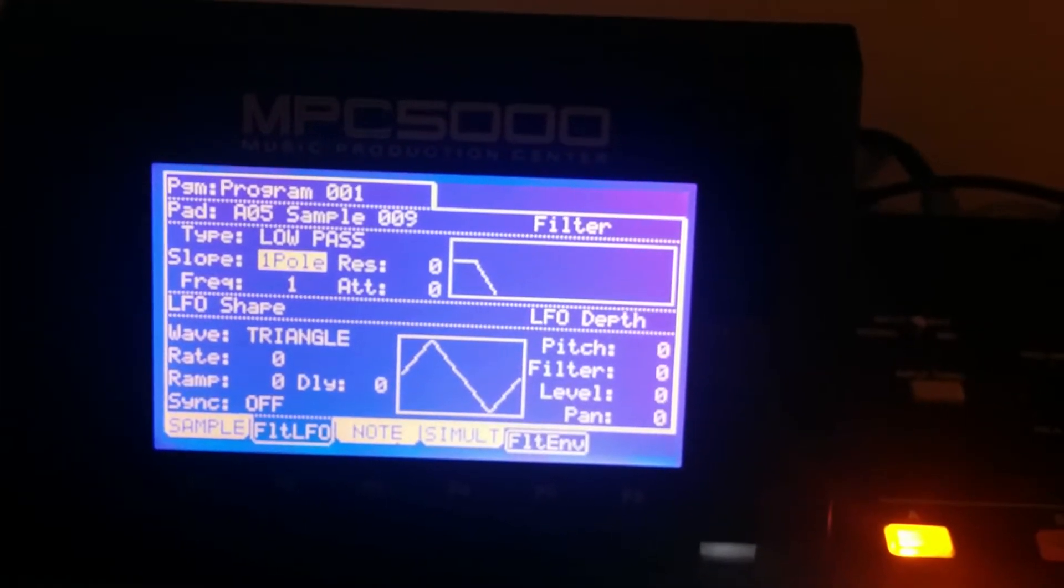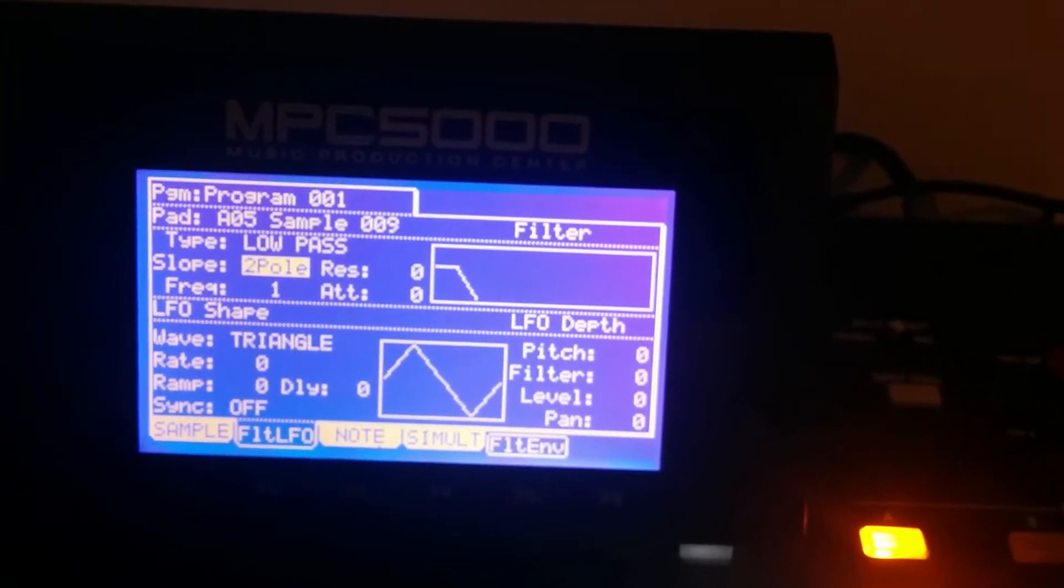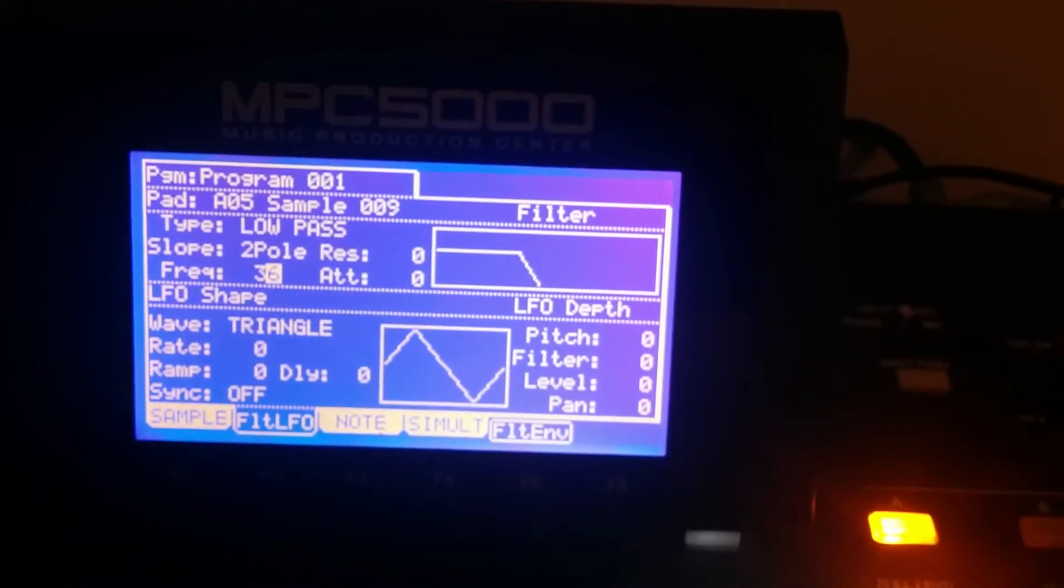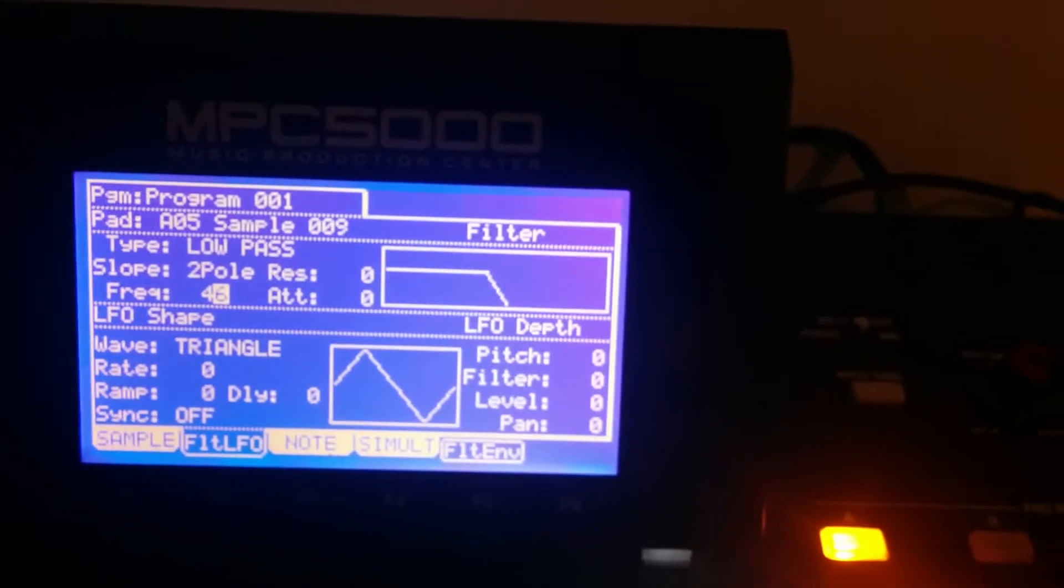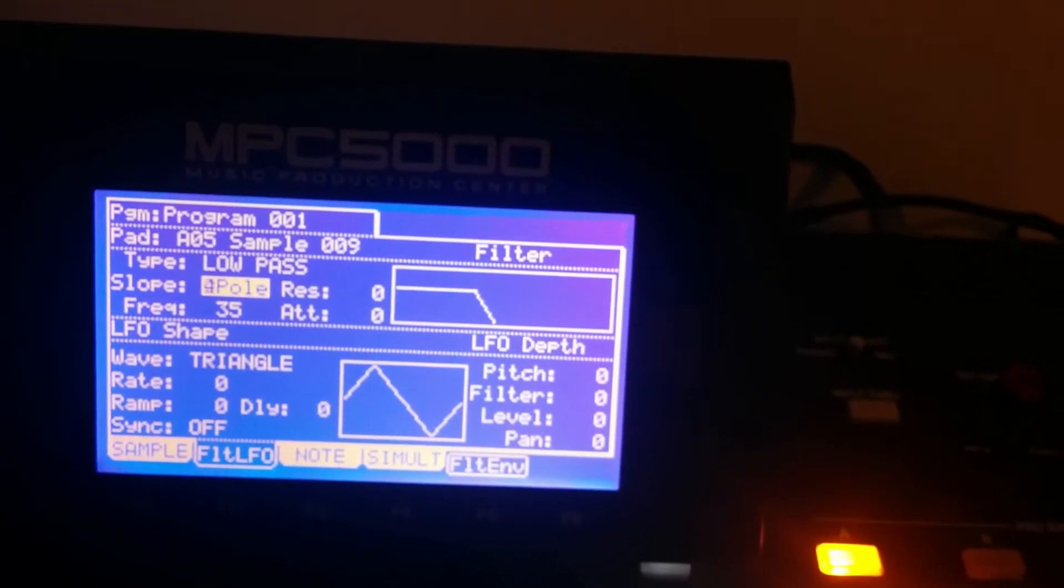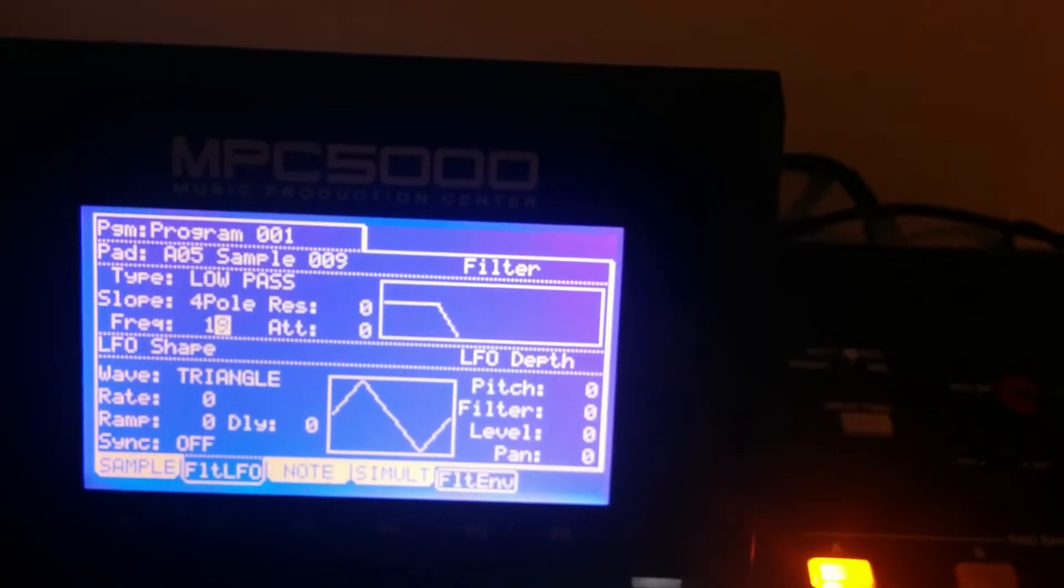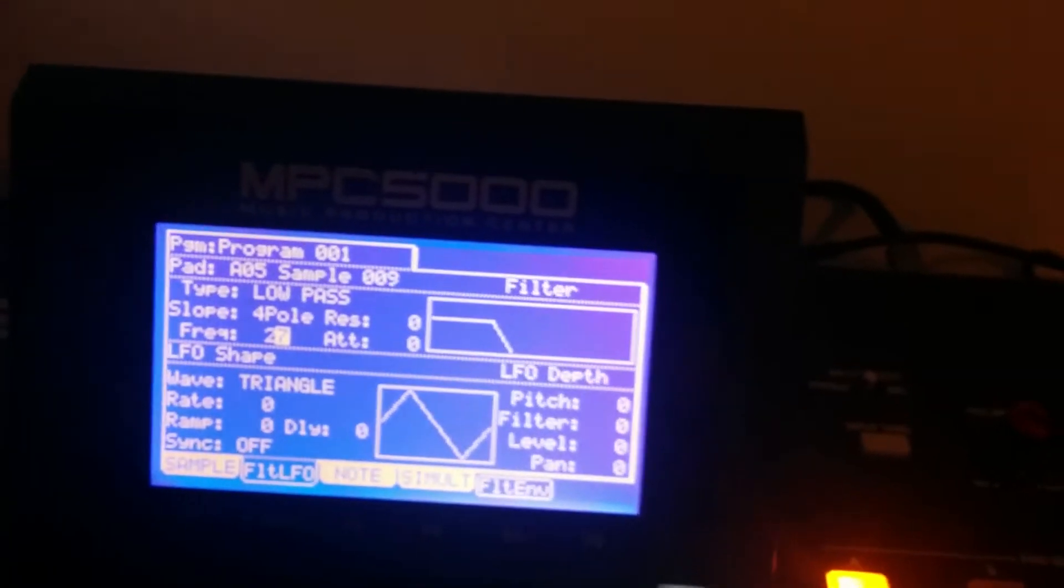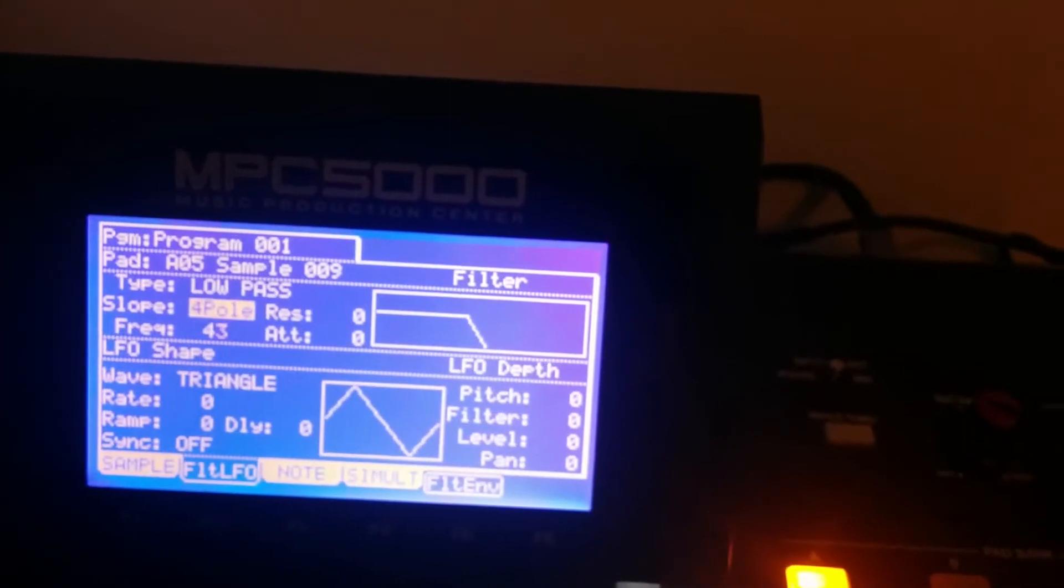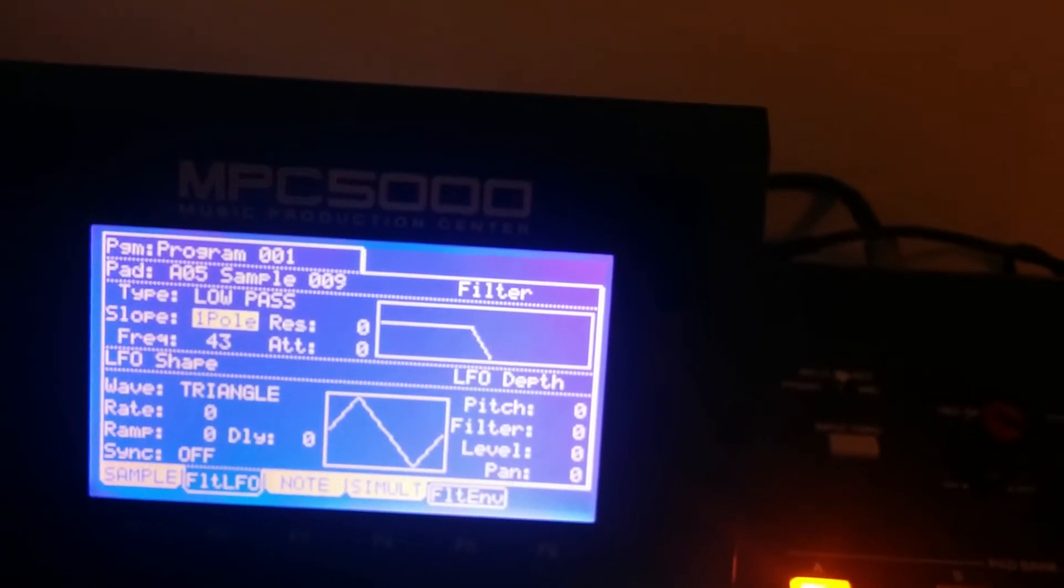On MPC 5000 you could have a two pole filter which is a little more, I find it's a little deeper. Or a three pole filter, or four pole. So we're gonna do this at two pole because that's what I use for the beat.